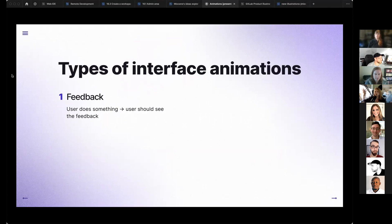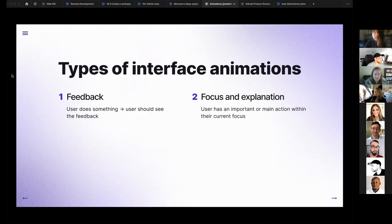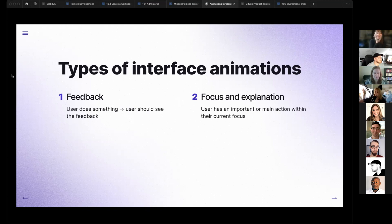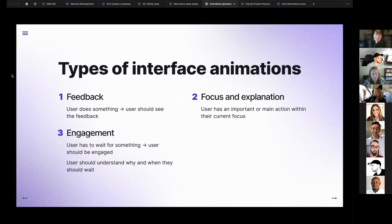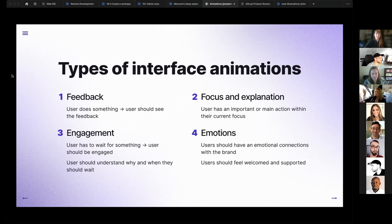The first one is feedback — it's about controls and all the interactive elements, because they have to give feedback to our users. Next is focus and explanation, because we're predators and our eyes are designed to focus on animated things, and we can also explain to users what's happening right now, where something is going and where it came from. We also have engagement animations — it's about waiting time, when we're doing something and the user has to wait, we have to engage them somehow. And the last one, the most complicated, is emotions — it's not about interaction, it's more about emotions around our brand and building bonds between us as a brand and our users.